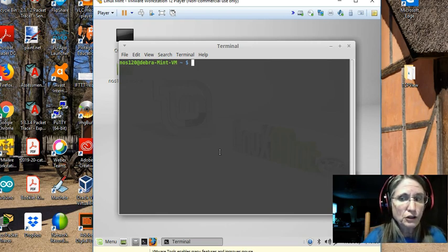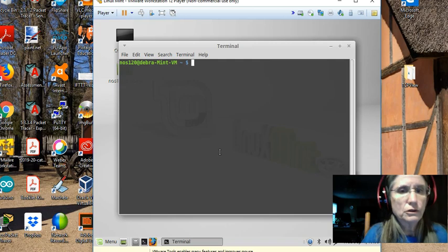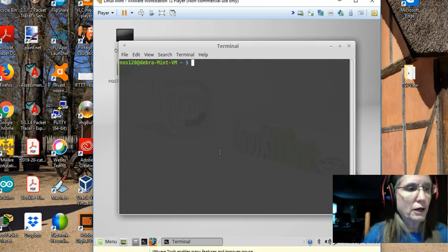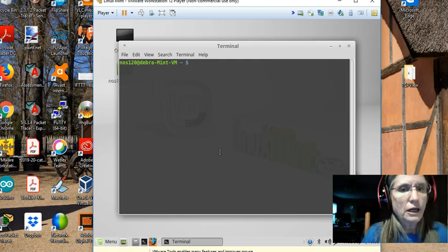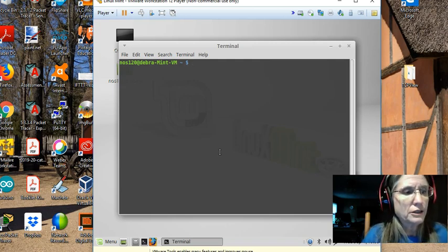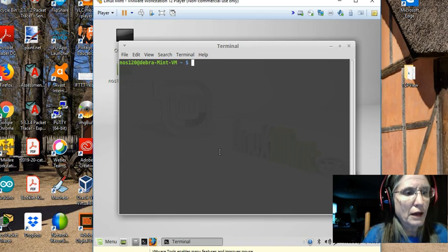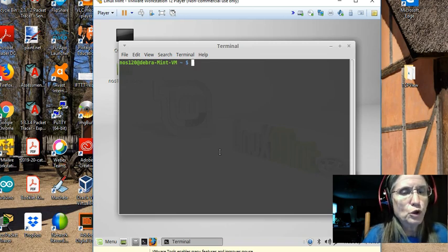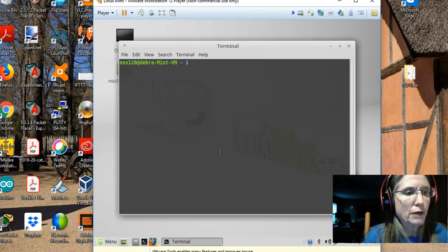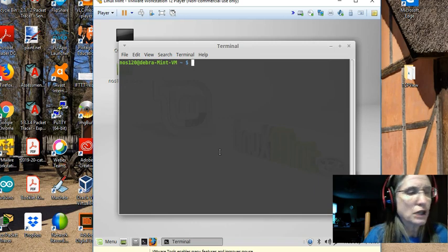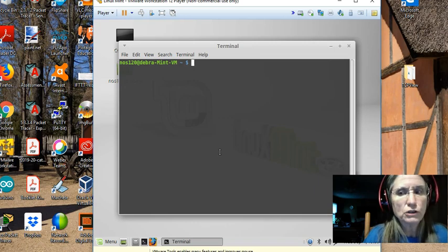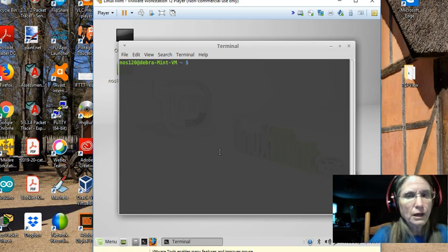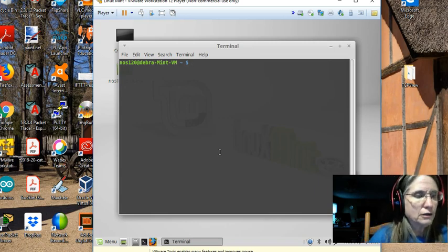SQL, structured query language, is a standardized language created by the American National Standards Institute. ANSI is an acronym you might hear.